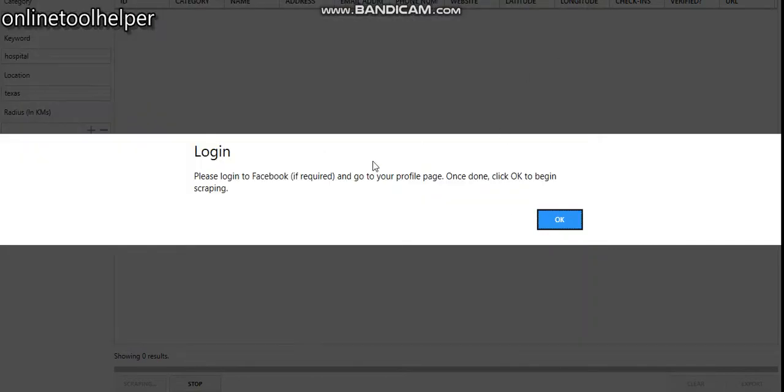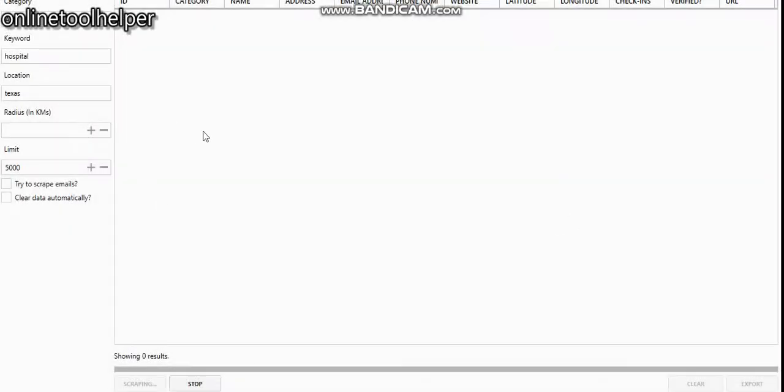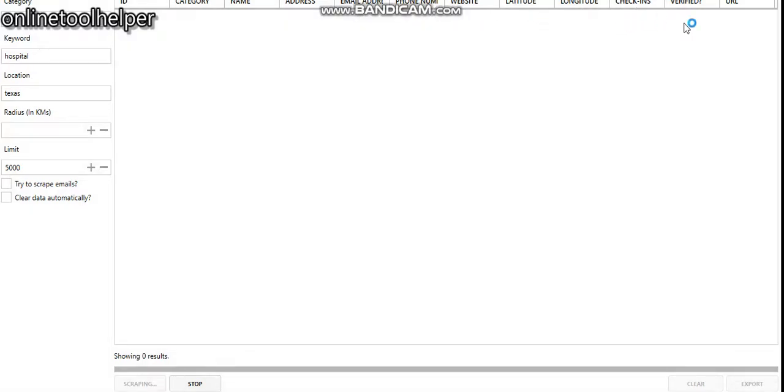Now go back to the main software and click on the OK button. Wait for a few seconds and the results will start coming out. You can see this is the ID, category, the name, the address, the email, the phone, website, latitude, longitude, check-in, and this is the verified to know if the account is still verified on Facebook.